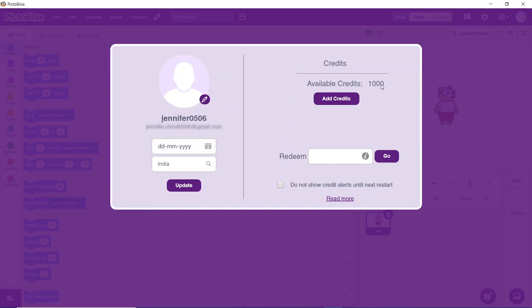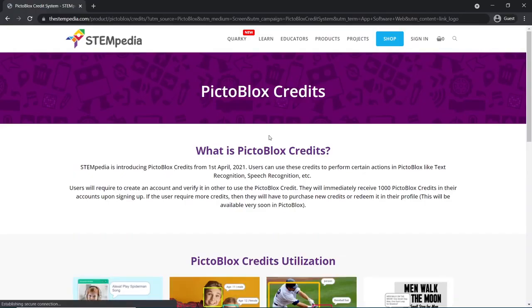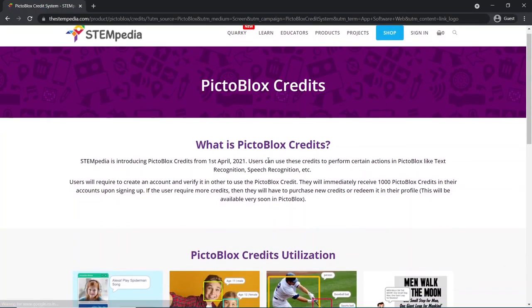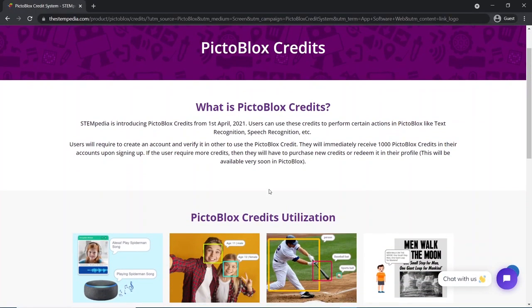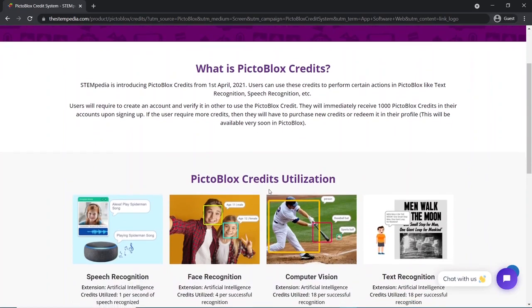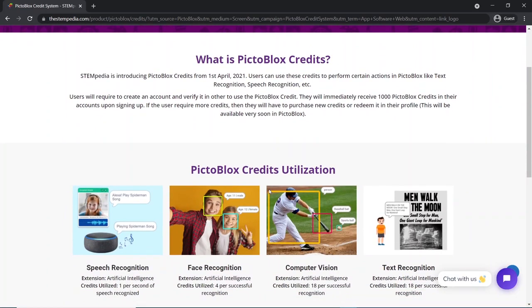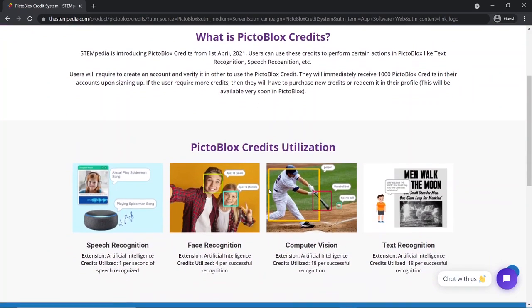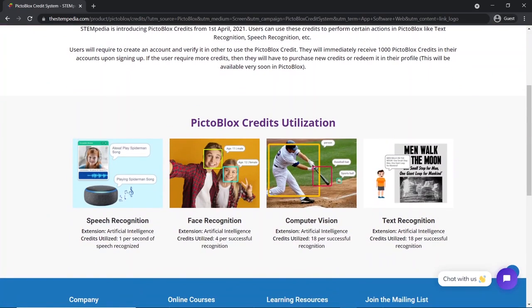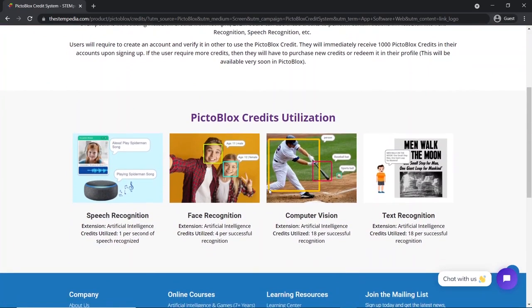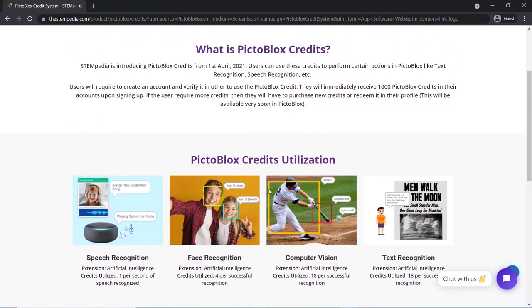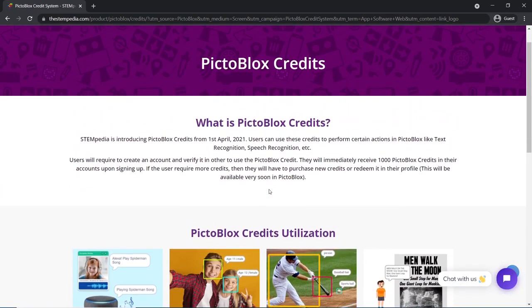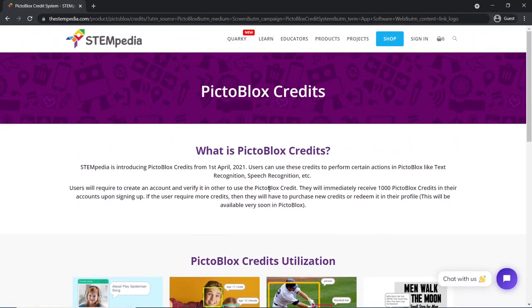Before moving forward, let's quickly understand what PictoBlox credits are. PictoBlox users can use PictoBlox credits to perform certain actions in PictoBlox, like text recognition, speech recognition, etc. To know more about PictoBlox credits, visit the link given in the description box. As a welcome bonus, PictoBlox offers 1000 free credits to you.